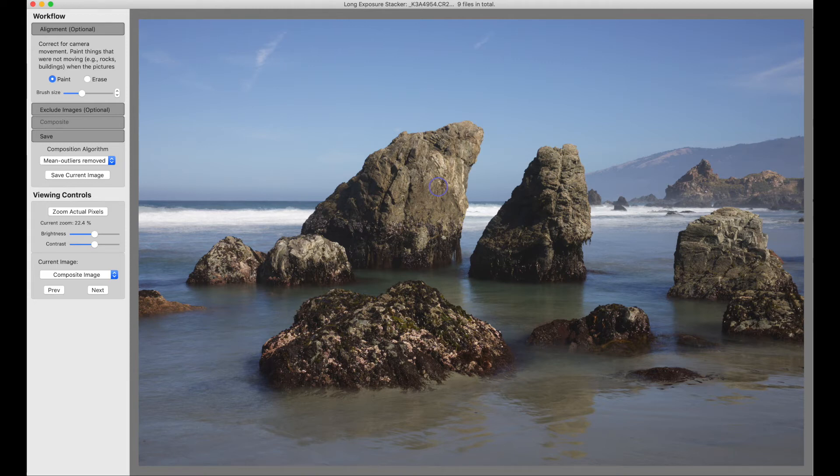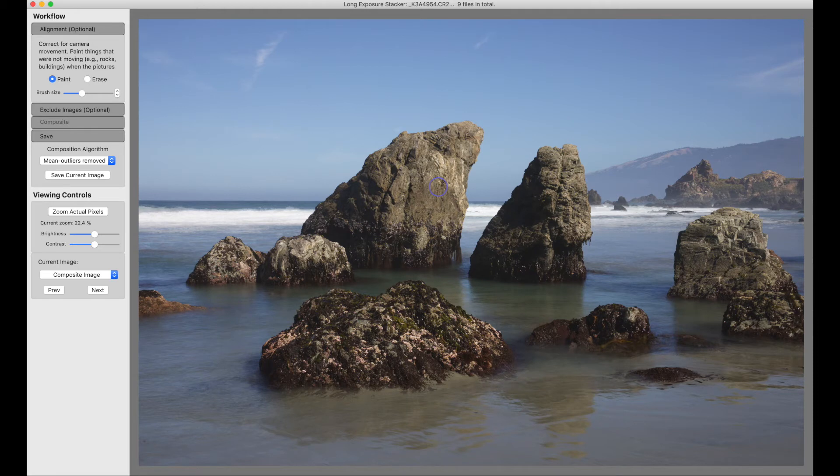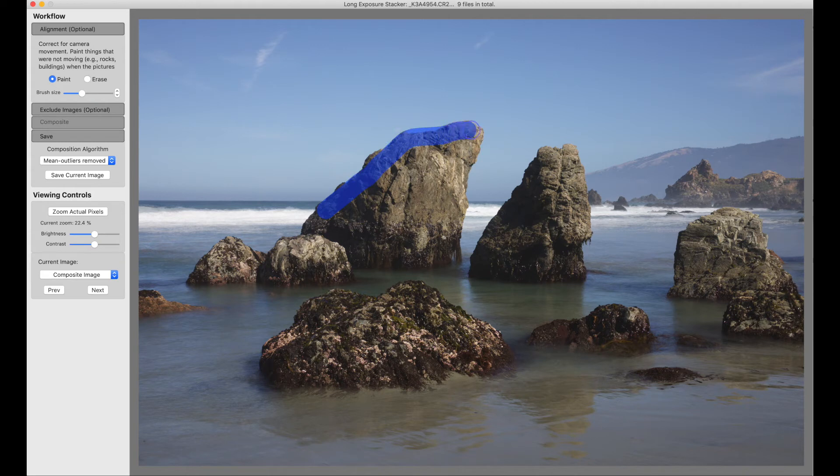But you don't want to use a high ISO because then there'll be too much noise. So you can shoot a burst of short exposures at high ISO, handheld, and then align them. Or in this case, you can align them because the tripod is slowly sinking into the sand.